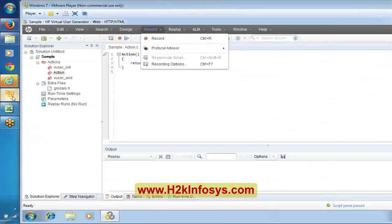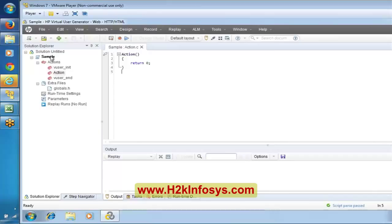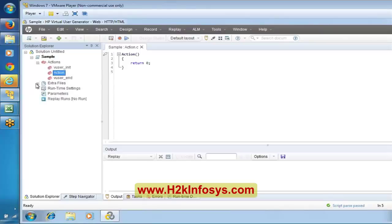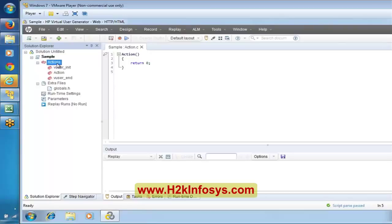Now, actions. When you close up the tree here, by default a virtual user script is going to contain three actions: vuser_init, action, and vuser_end. Whenever you create a script in LoadRunner, it will contain these three default actions.